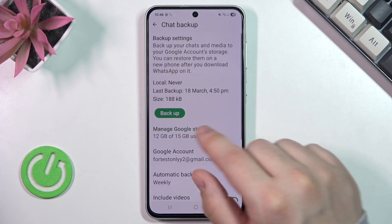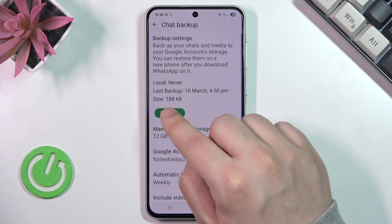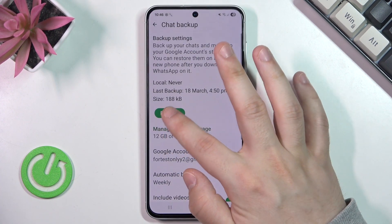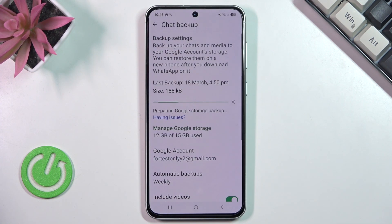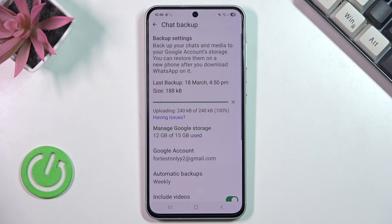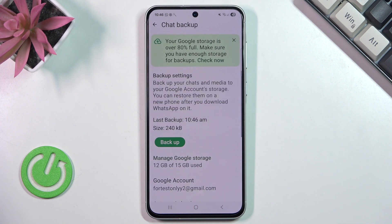Once everything is set up, simply click on the green Backup button. It's going to take a few seconds until the process is finished, so we need to be patient. The process is now finished — and that's the whole process.